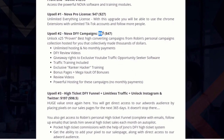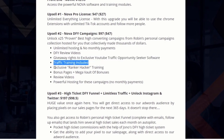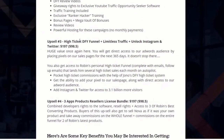Upsell number two is the done-for-you campaigns at $97 with a downsell at $47. For this we've put together 25 proven high-converting campaigns that come with unlimited hosting — so you don't need a website — done-for-you review videos so you don't need to get on camera, giveaway rights to exclusive YouTube traffic opportunity-seeker software, traffic training, exclusive rank-hacker training, bonuses, and bonus pages. There's a lot that's gone into these 25 campaigns and a lot to choose from with all the traffic you'll be pulling in from TikTok.